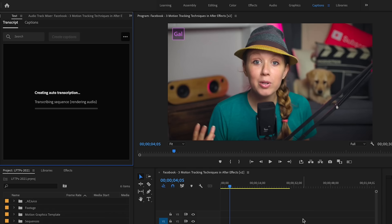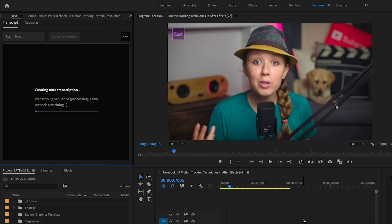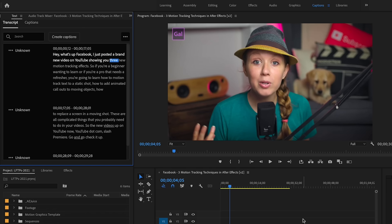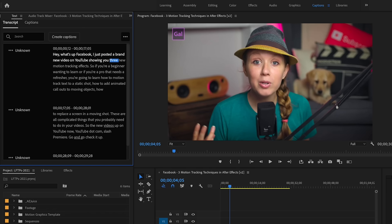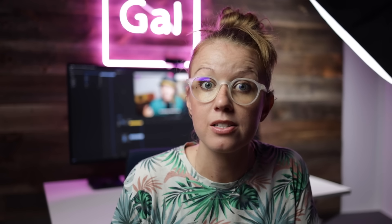You need to be connected to the internet while it transcribes because it uploads the audio file to the server for the transcription. And that's it — it's done. It's super fast here, but if you're working on like a 30-minute video, this can save you hours and hours in just a couple minutes.